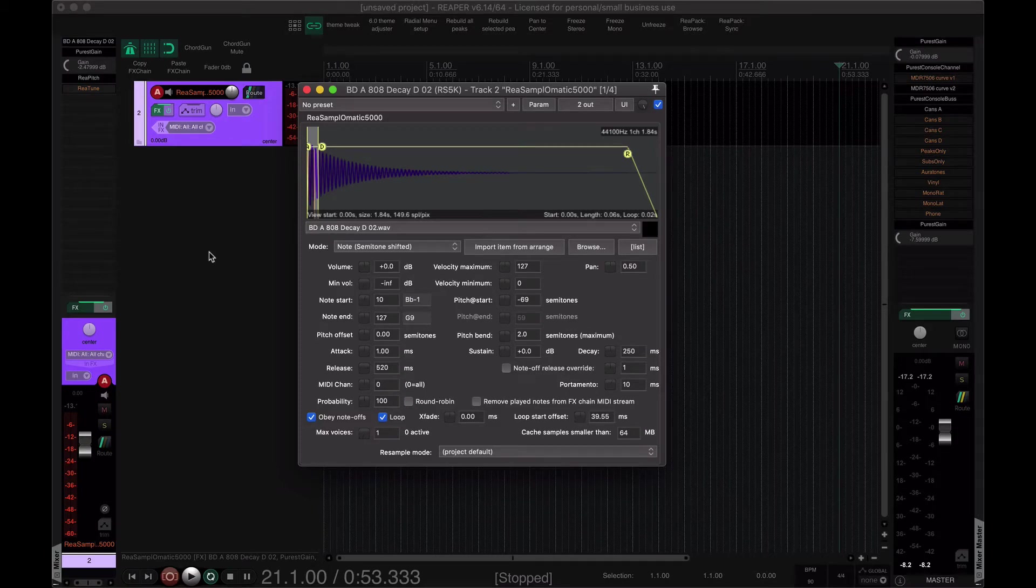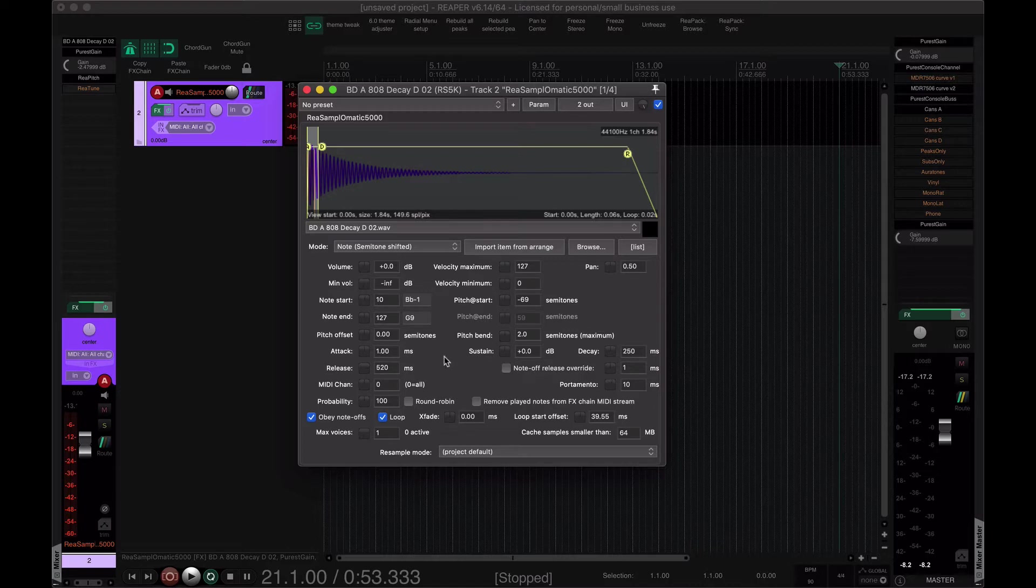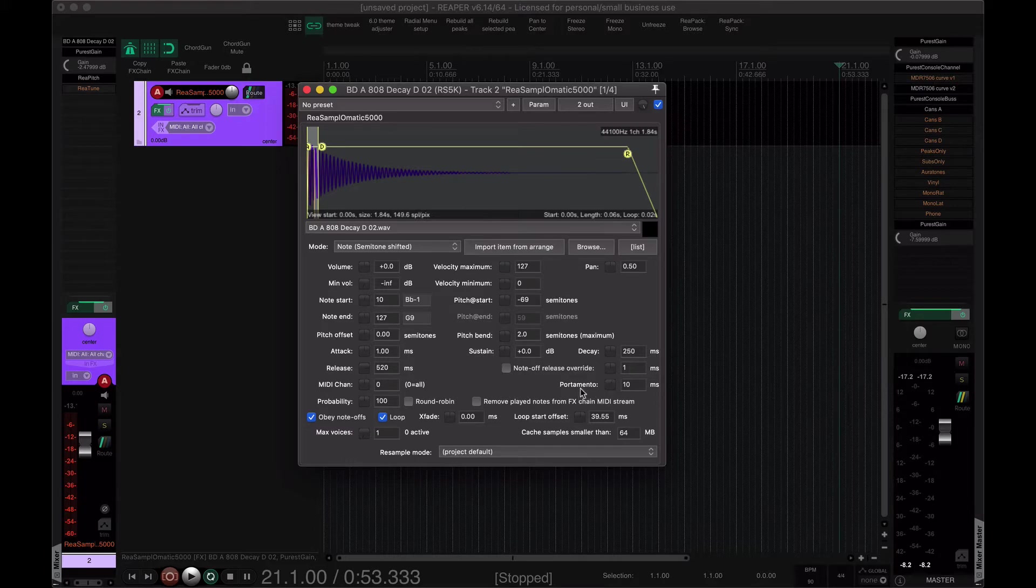This is a sequel to the 808 Gliding in TX-16WX video. We can now do this in Reaper, just natively, because the Resamplematic 5000 now has a portamento knob, which is fantastic.